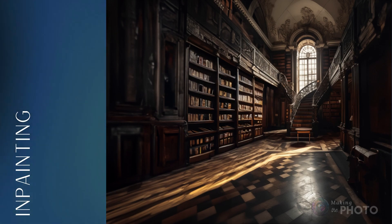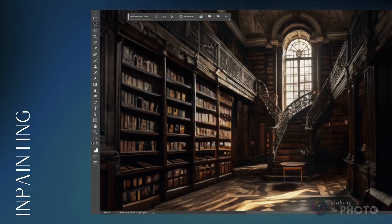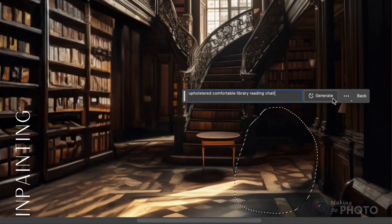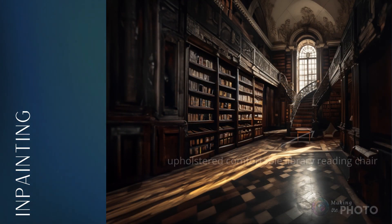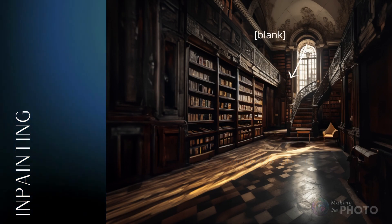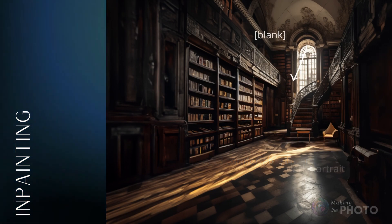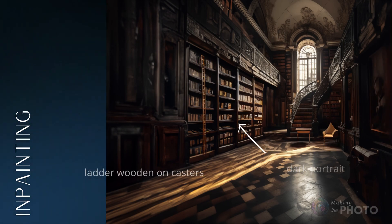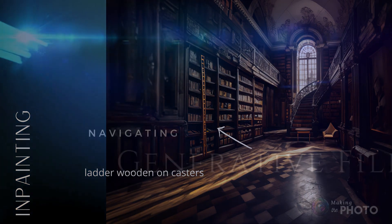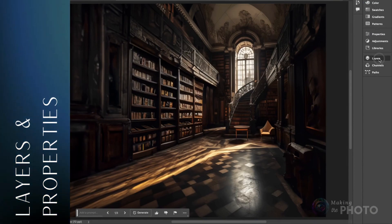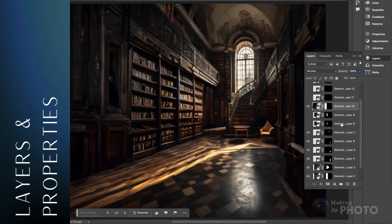I can add objects like a chair or a painting on the wall, or I can remove objects like the extra railing on the stairs. Here's the magic — just select and type what you want to see, or leave the prompt box blank and let Photoshop fill in the space with something that goes with the rest of the image. Not vibing with the result? You can always rerun the AI generation.